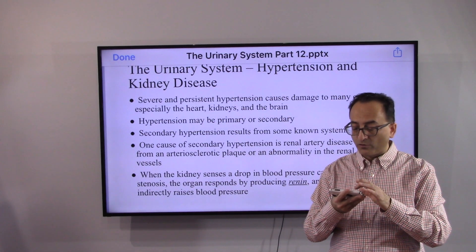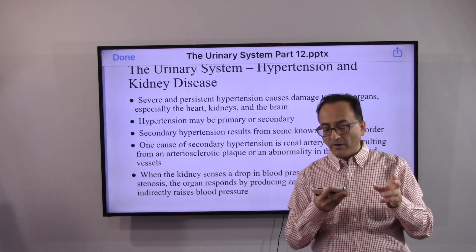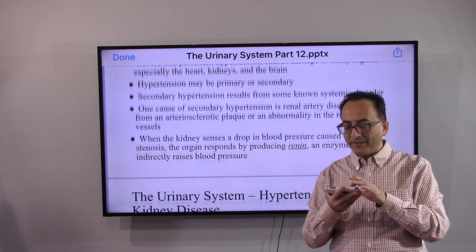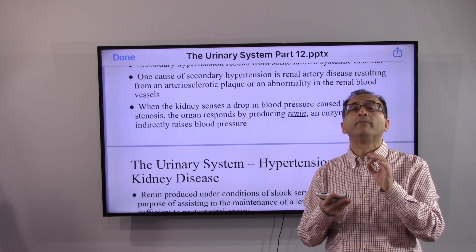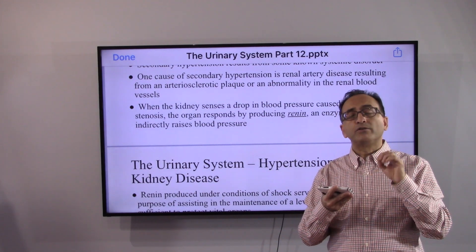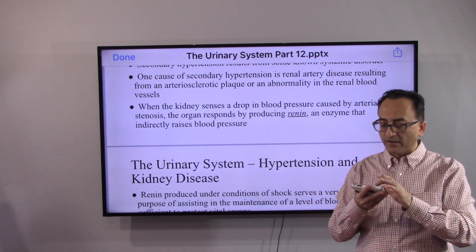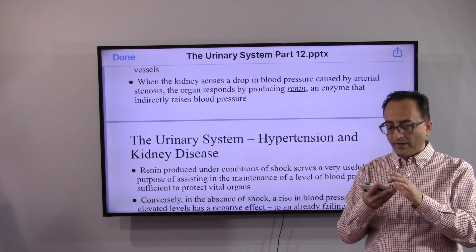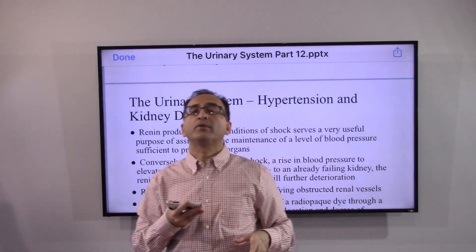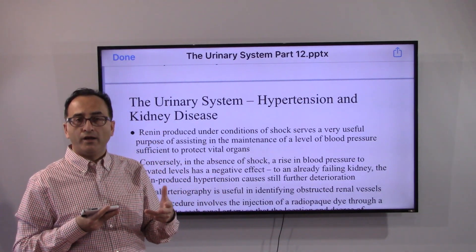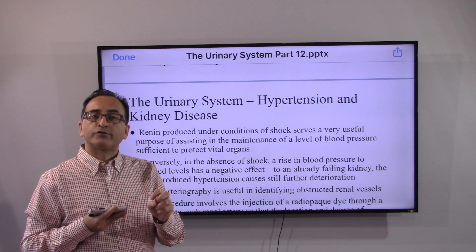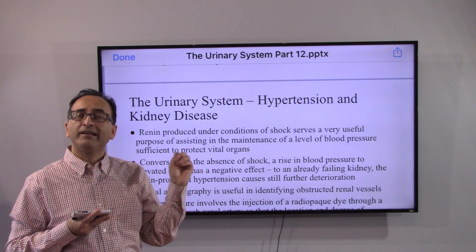One cause of secondary hypertension is renal artery disease, such as plaque buildup. Renin is the enzyme that the kidney, working with the brain and spinal cord, releases to control blood pressure. When there is damage to the kidney, such as renal artery stenosis or narrowing of the renal artery, this mechanism is disrupted.